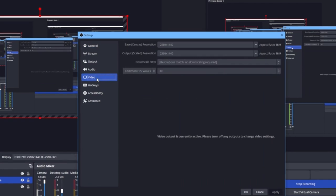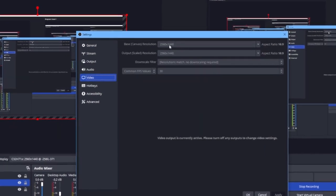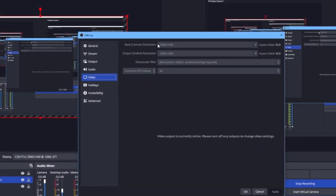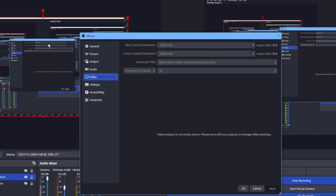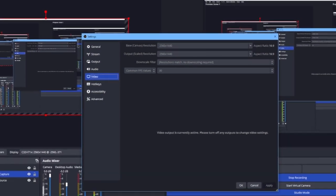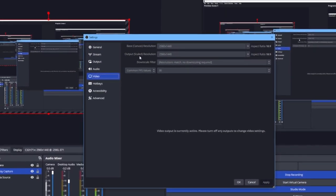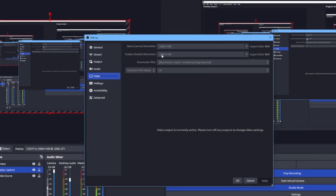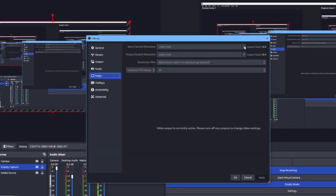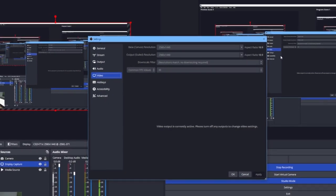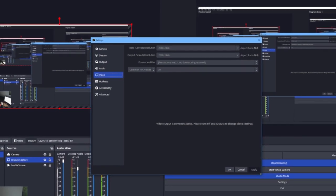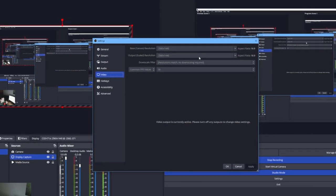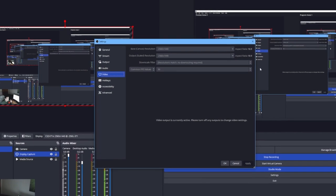The first thing you want to look at is your video settings. This is where you change your resolution. Your base resolution is whatever your base is on the preview scene, and your output scale resolution is what your program is going to record. This is very important to have at the size you want your recording to be.